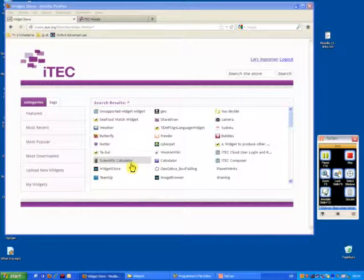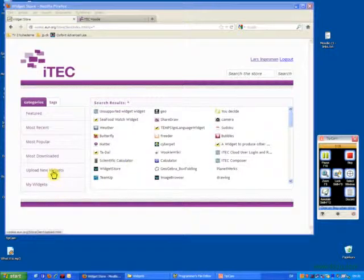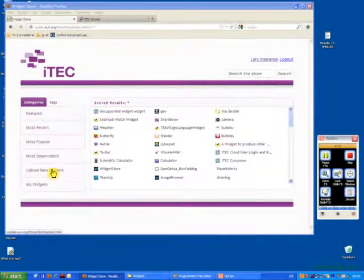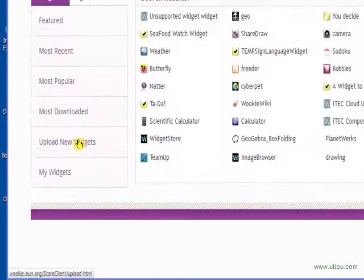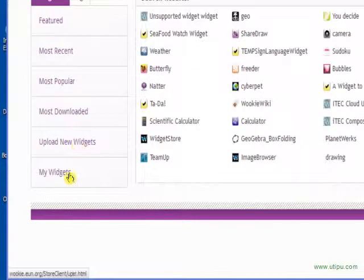In this first presentation I'm going to show you how to add new widgets to the widget store. We have various ways of doing that. Let's just zoom into this one. When I'm logged in I have two new options.